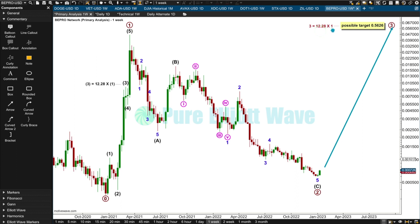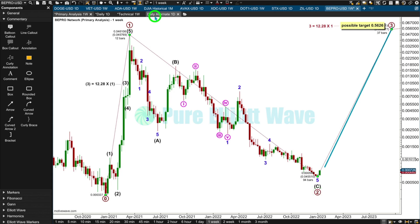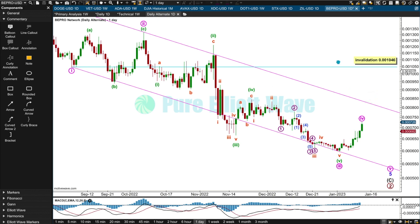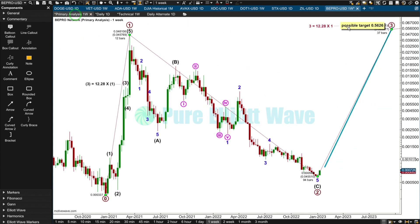Within Primary Wave 1, Intermediate Wave 3 was 12.28 times the length of Intermediate Wave 1. If Primary 3 exhibits that same relationship to Primary 1 as Intermediate 3 did to Intermediate 1, then a possible target could be 0.5626 — that's where Primary 3 would reach 12.28 times the length of Primary Wave 1. So it looks like BPro Network may have a low in place. A breach of the channel and then a new high above 0.001046 would be my key signals to watch.